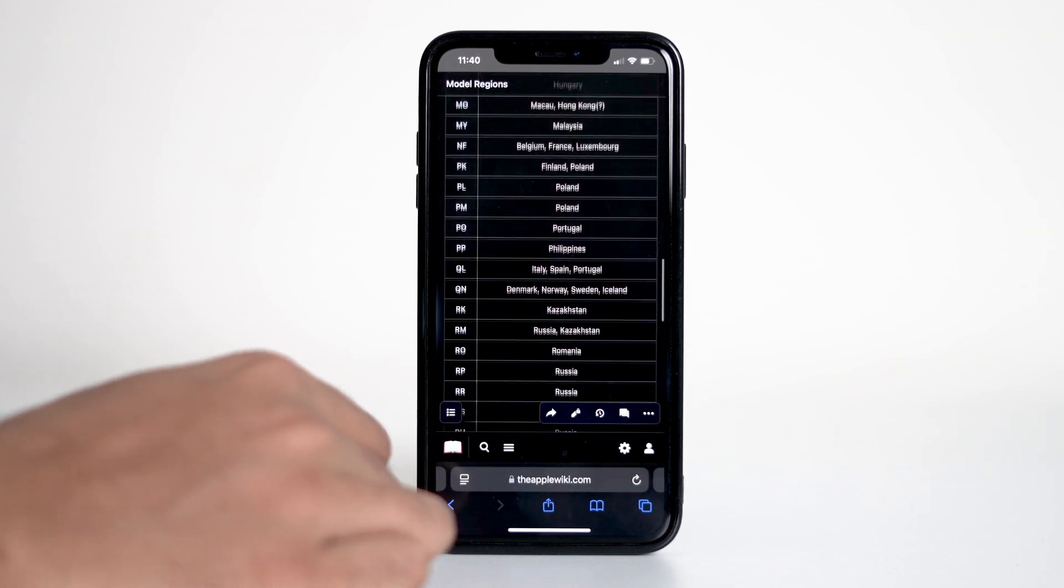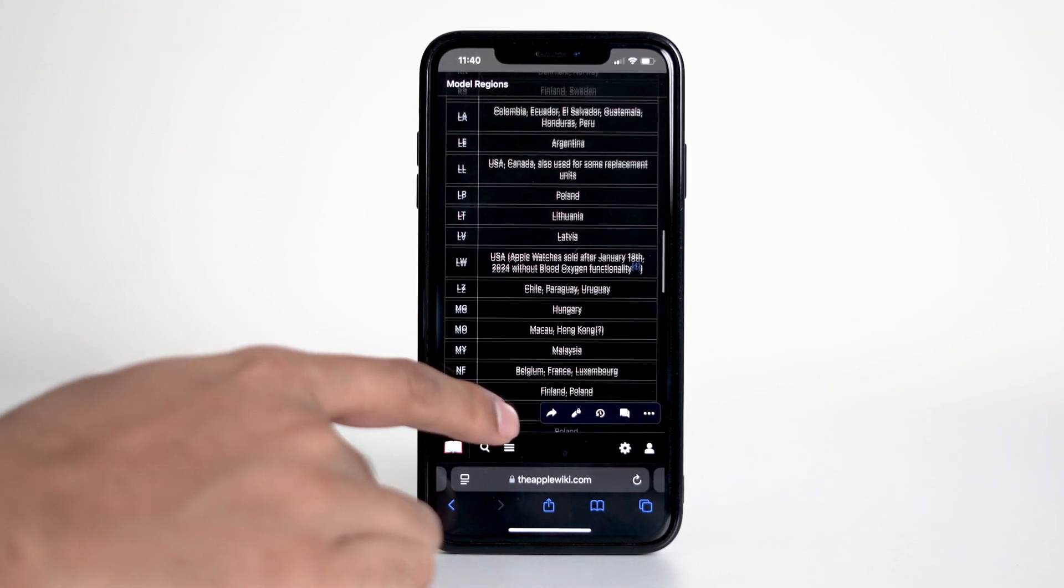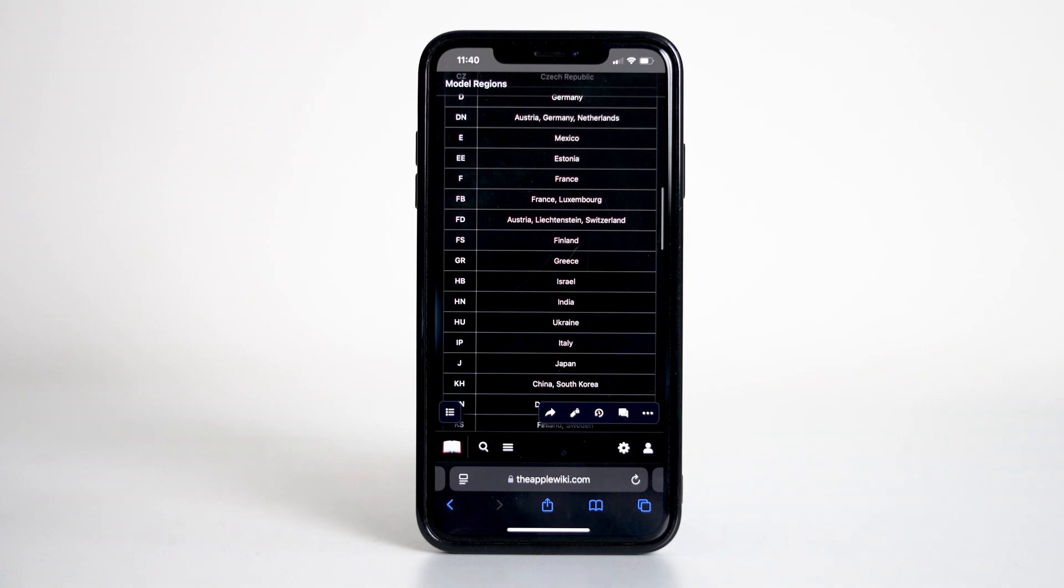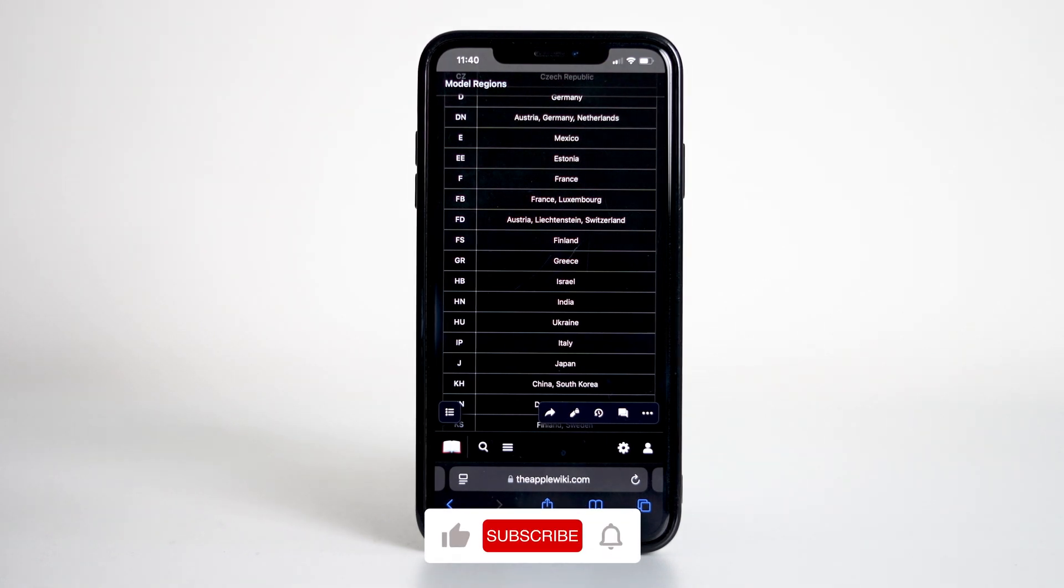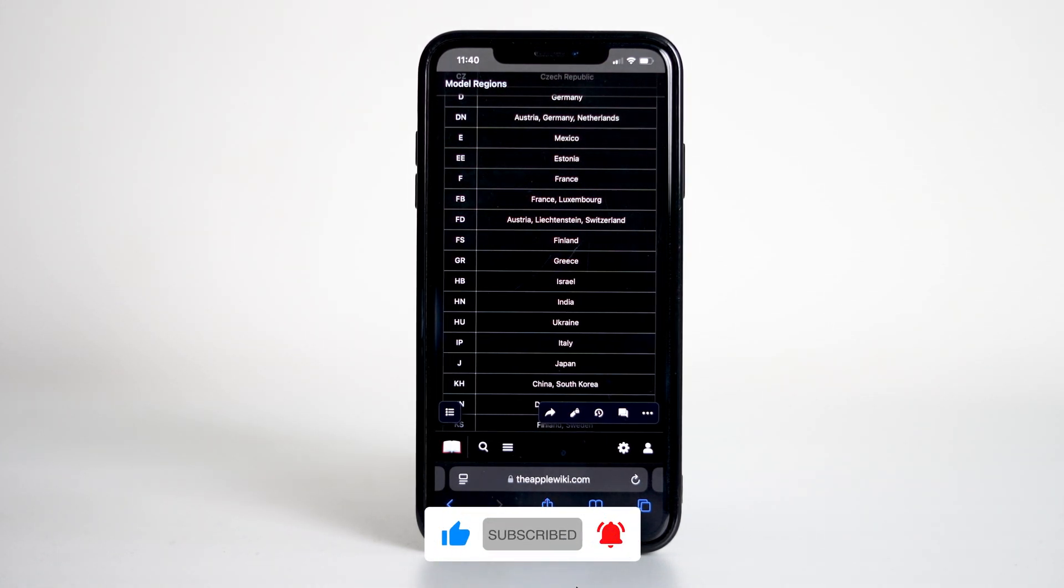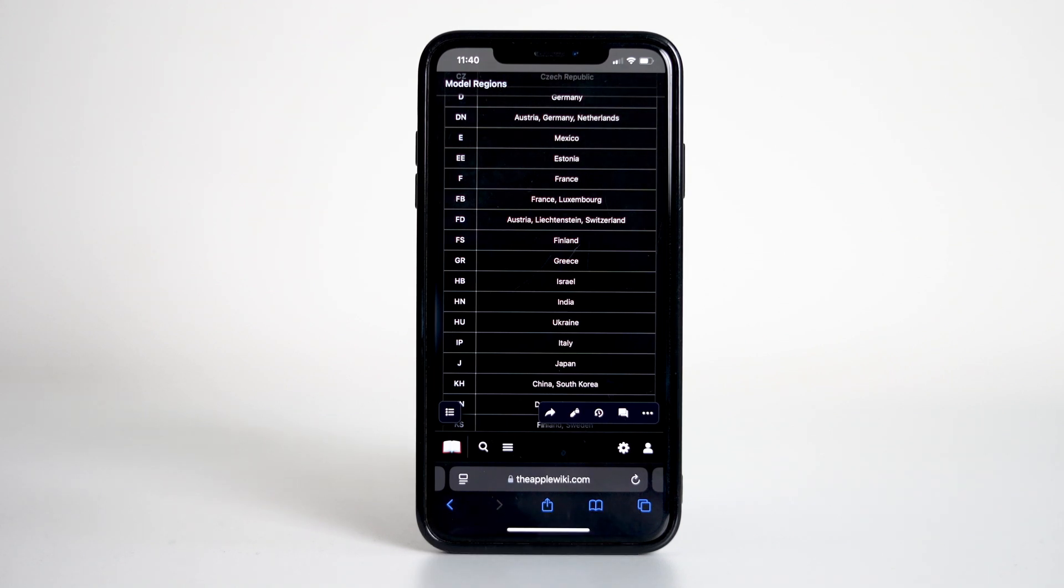And that's it. That's how you can quickly identify the country of origin of your iPhone. If you found this video helpful, give it a thumbs up and don't forget to subscribe to the channel and hit the notification bell so you never miss out on more tips and tricks. Thanks for watching and I'll see you in the next video.